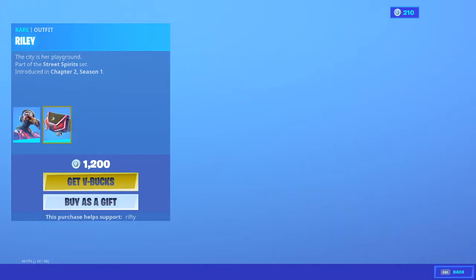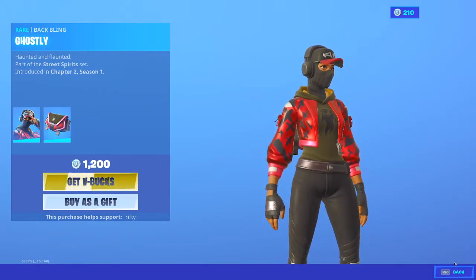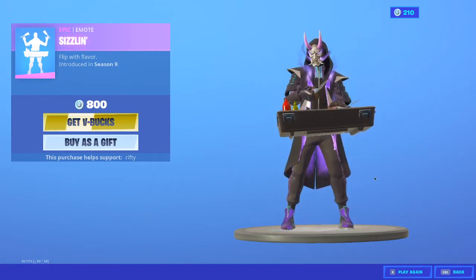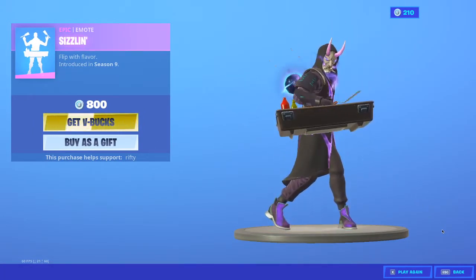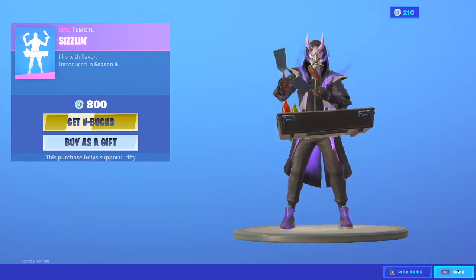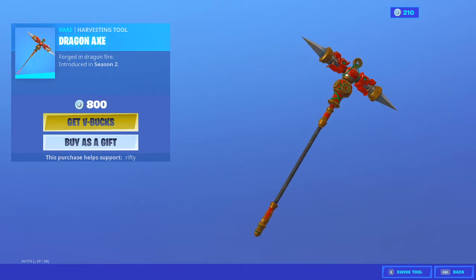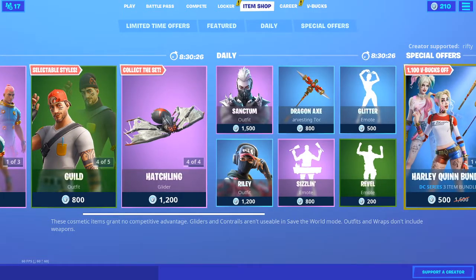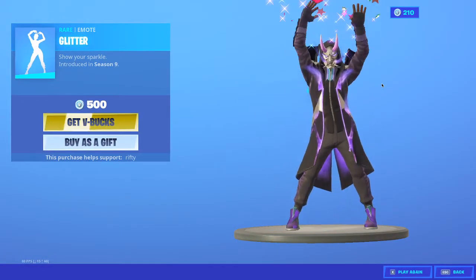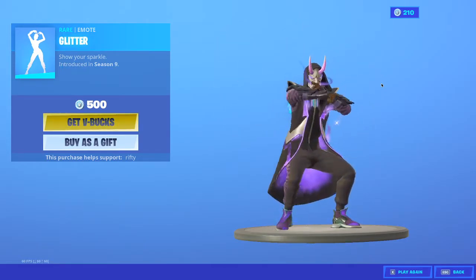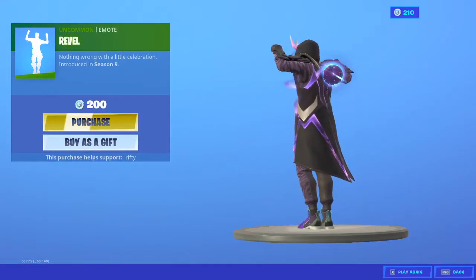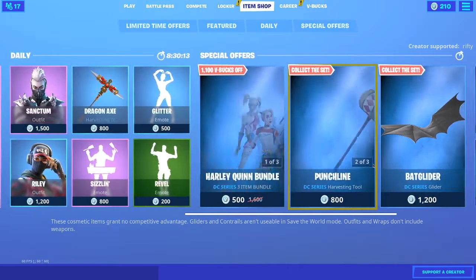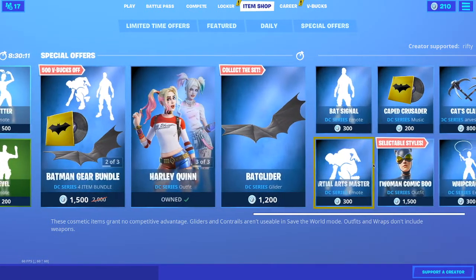Riley is back. I don't remember when that came out. I always thought that was a Season 10 skin. It's good. And we got the Dragon Axe. Glitter. And then Rebel. Yep.